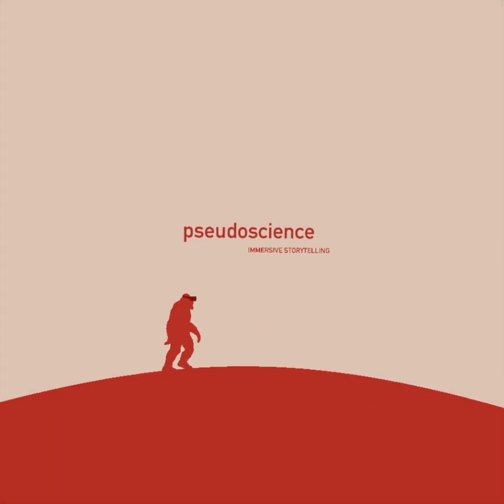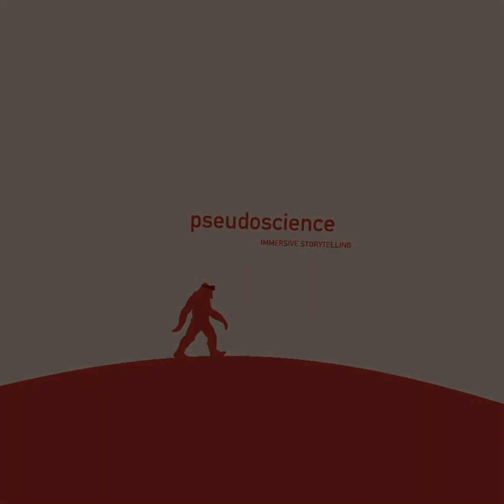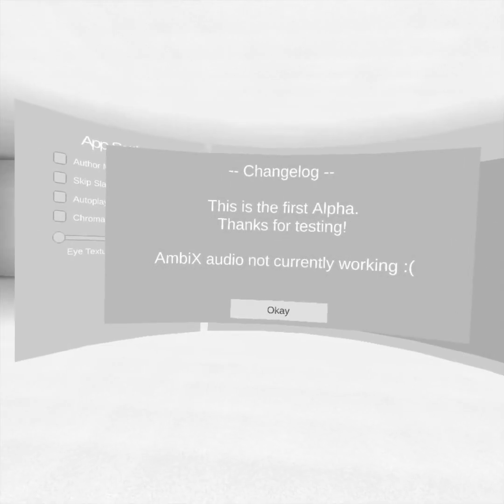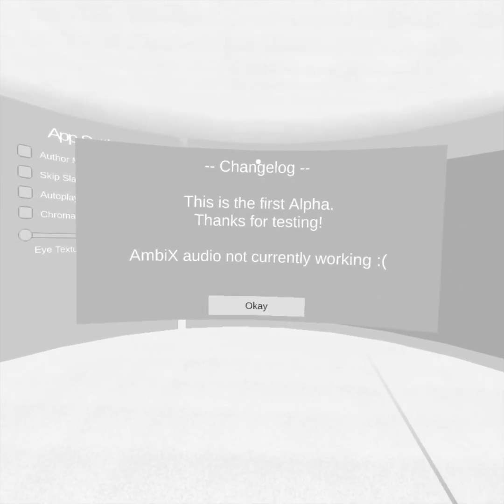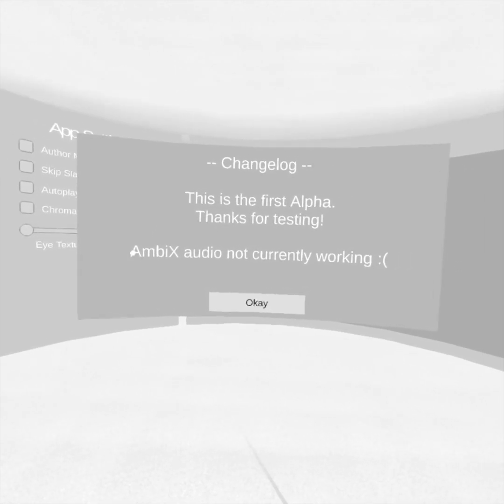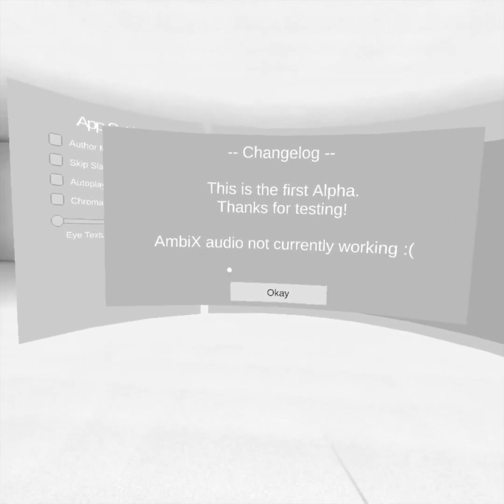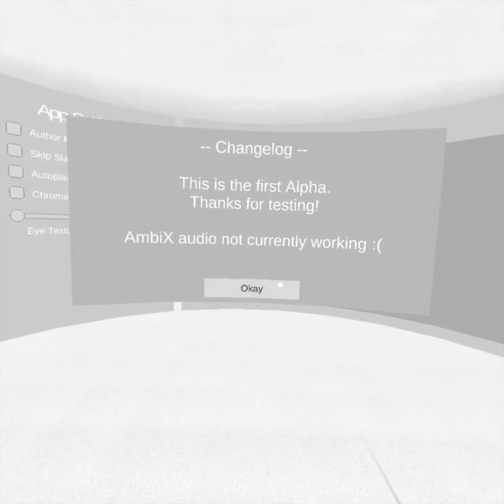Here's the splash screen. You can choose to skip this, which you'll see in a second. And here's the main menu. We've got the changelog here. Ambisonic Audio is not working right now, but this is just the beta version. Click OK.